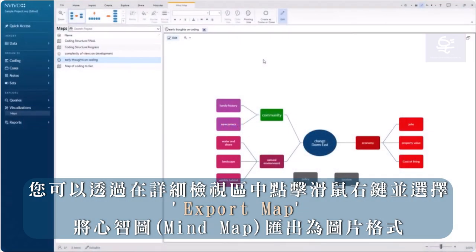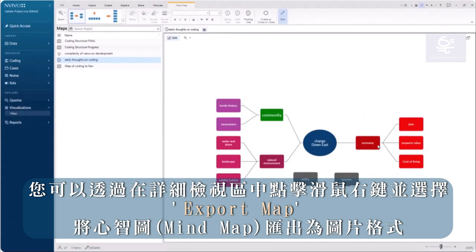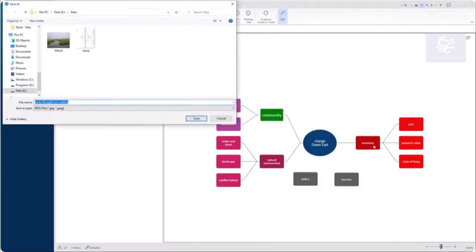You can export a mind map as an image by right-clicking in Detailed View and selecting Export Map.